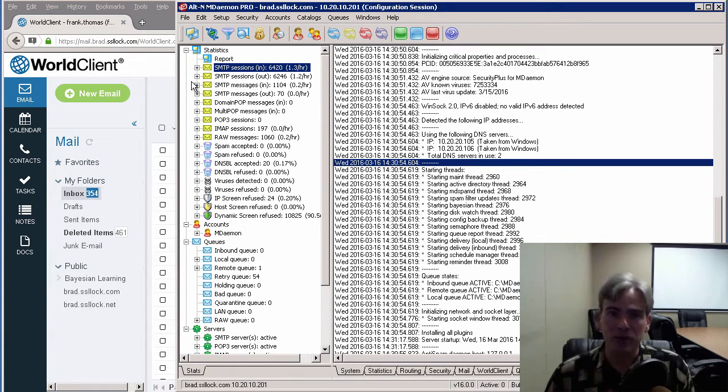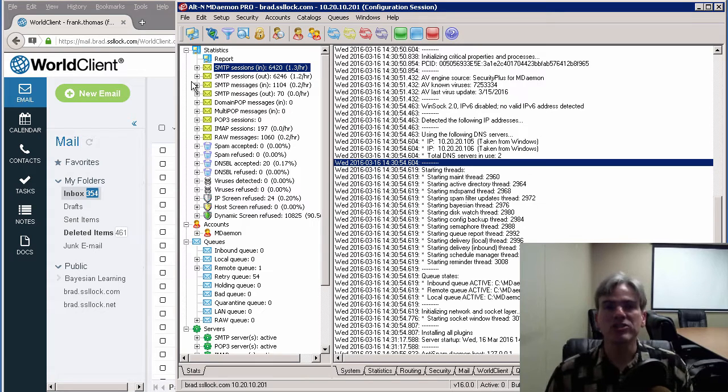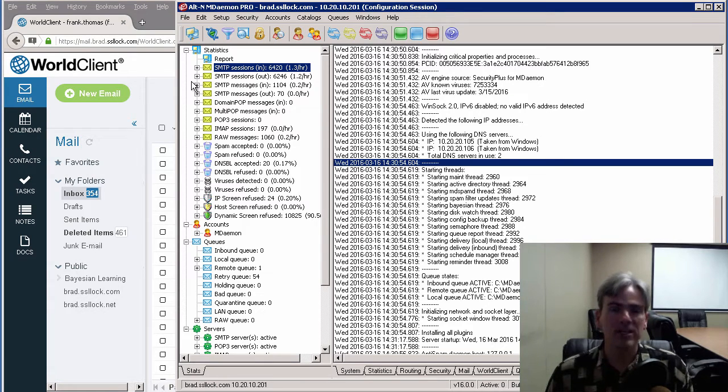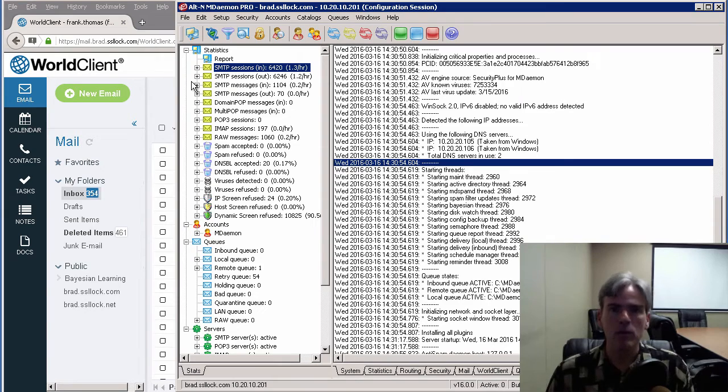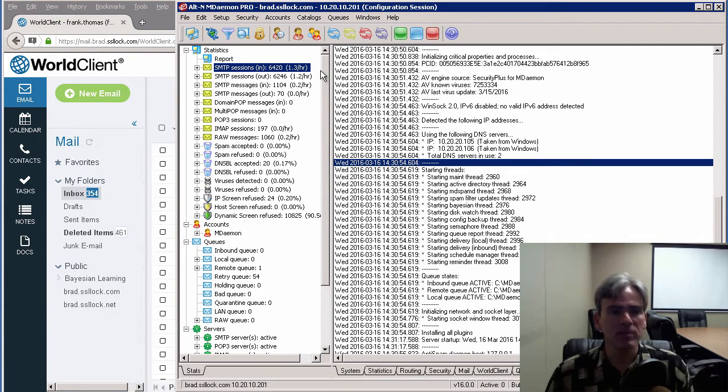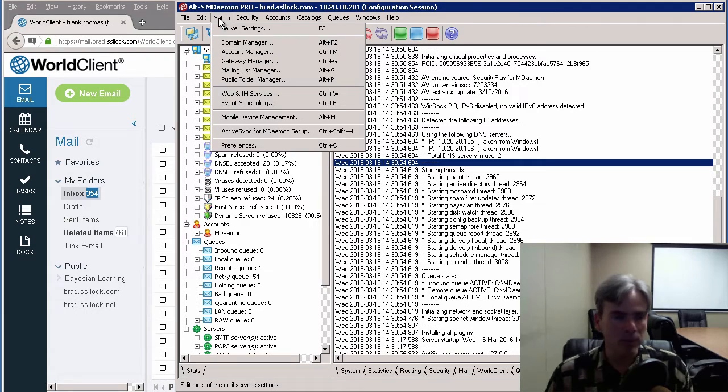The first thing that we need to do is make sure that HTTPS support is enabled for World Client users within mDAMON. Here's my mDAMON, and that is done via the Setup menu.